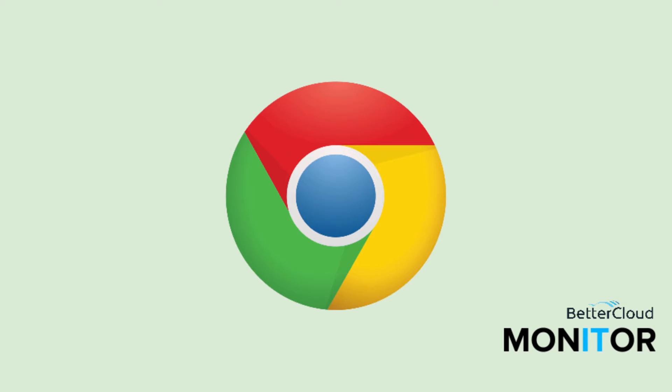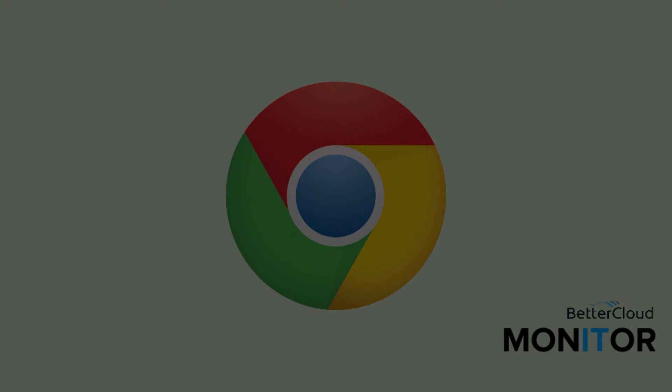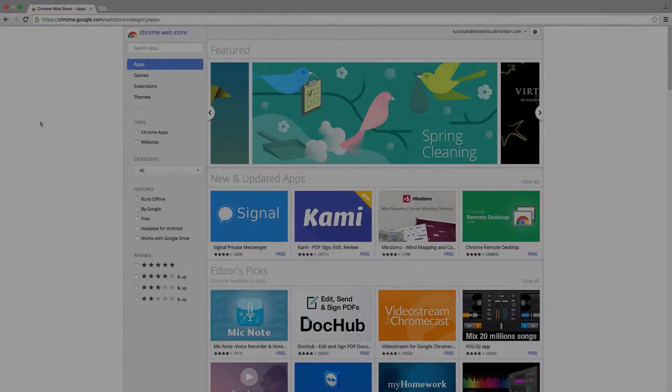Hello, today we're going to talk about the four best Chrome extensions for finance professionals. Try any of these out to see if they help make your online work just a little bit easier.